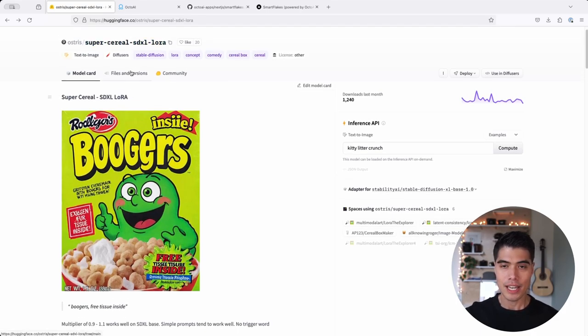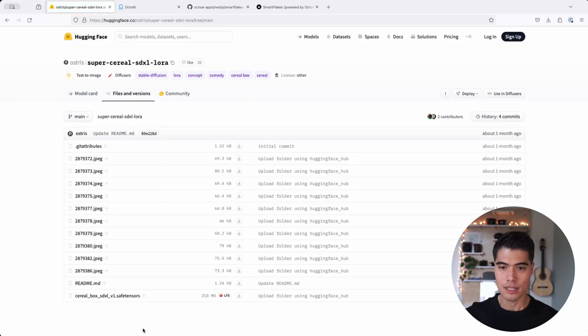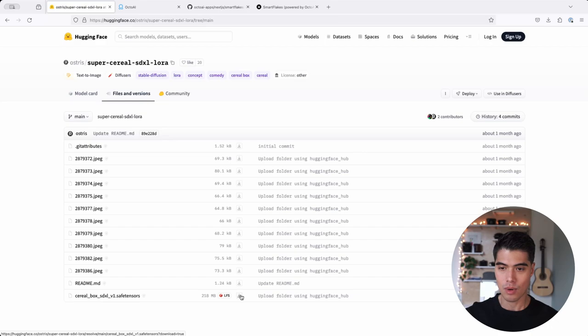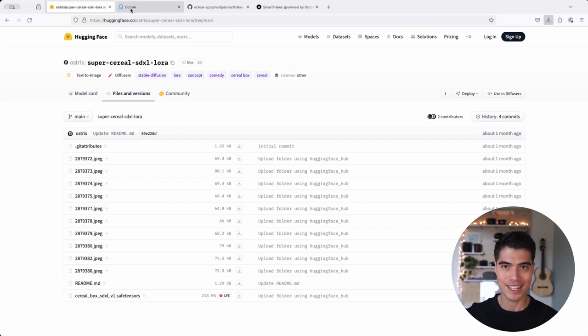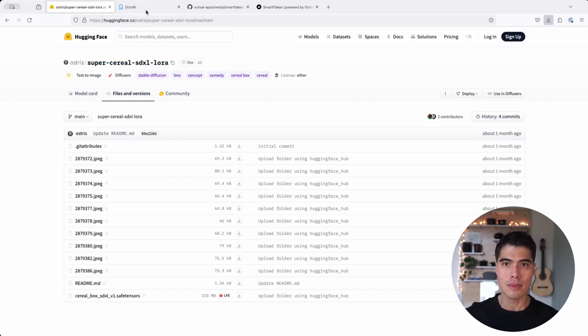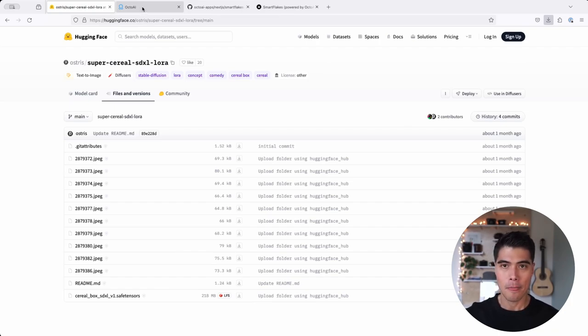So in order to play with this LoRa, all we have to do here is download this SafeTensor file from this website. So I've already downloaded it. I'm not going to re-download it again. But it's about 200 megabytes, so depending on your internet connection speed, you should be getting it relatively fast.